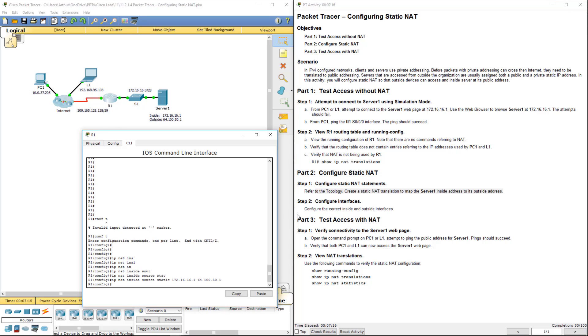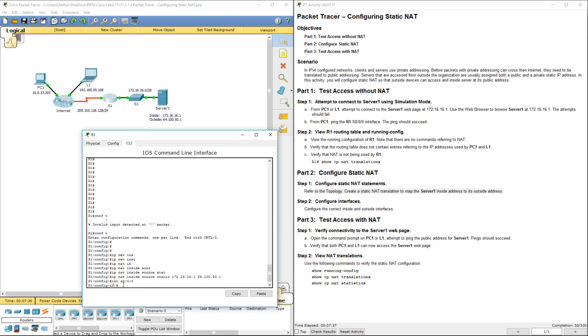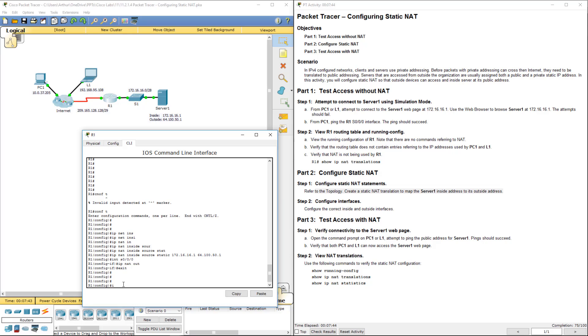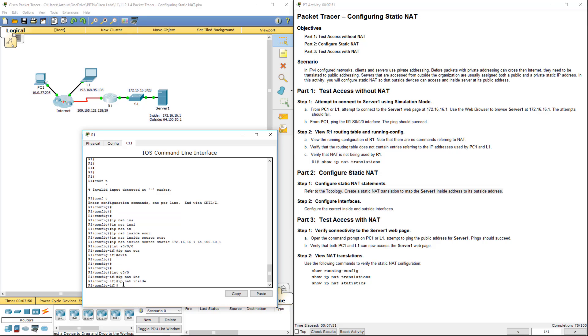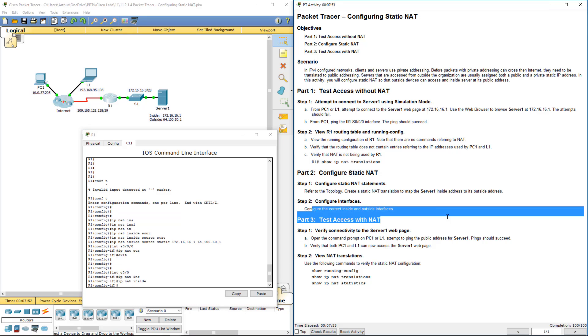Now let's go ahead and do step 2. So what we have to do here is we have to actually say which ones are inside, which ones are outside. So here the serial will be the outside and the gigabit will be the inside. So interface serial 0/0/0, IP NAT outside. Interface gig 0/0 is IP NAT inside. And we've done that.